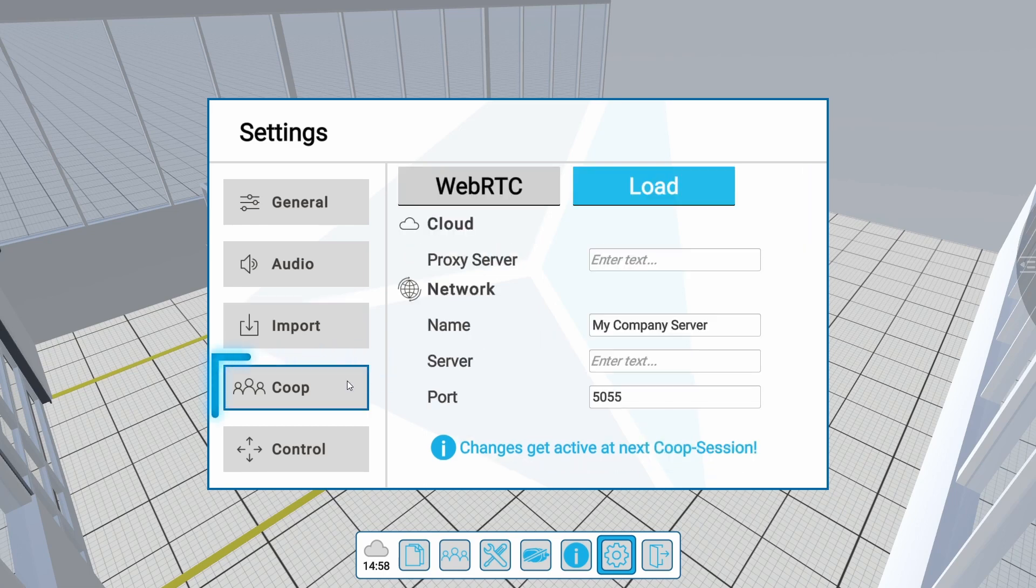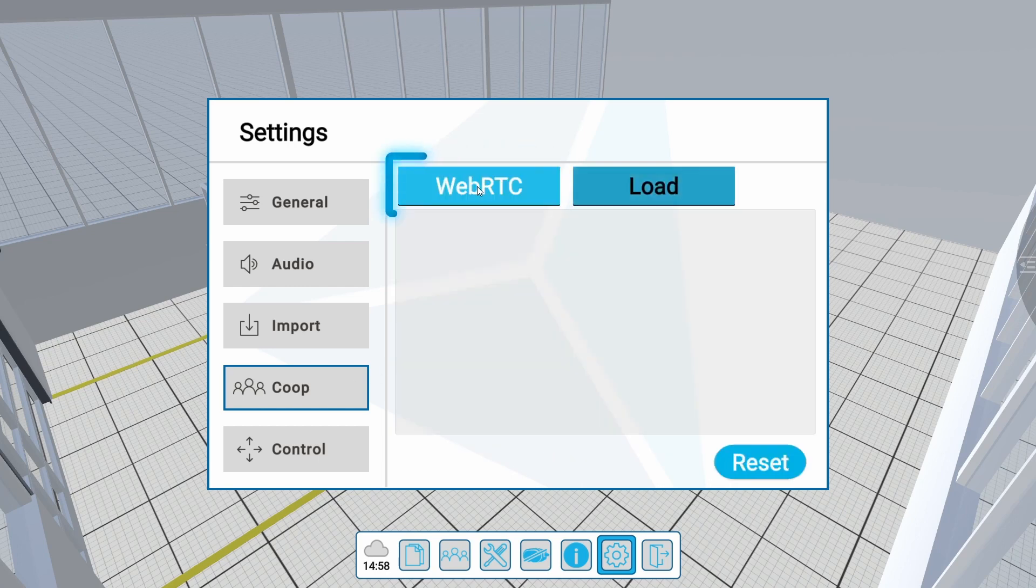In the co-op submenu, you can change the server on which a co-op session is hosted. The default of XREZ is set to hosting co-op sessions on the R3DT server. WebRTC is not yet available. You can also host co-op sessions internally on dedicated or on-premise servers. Please contact us for more information.